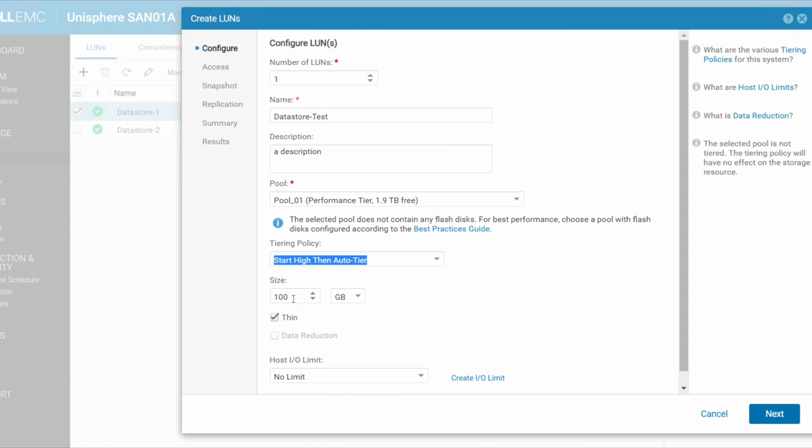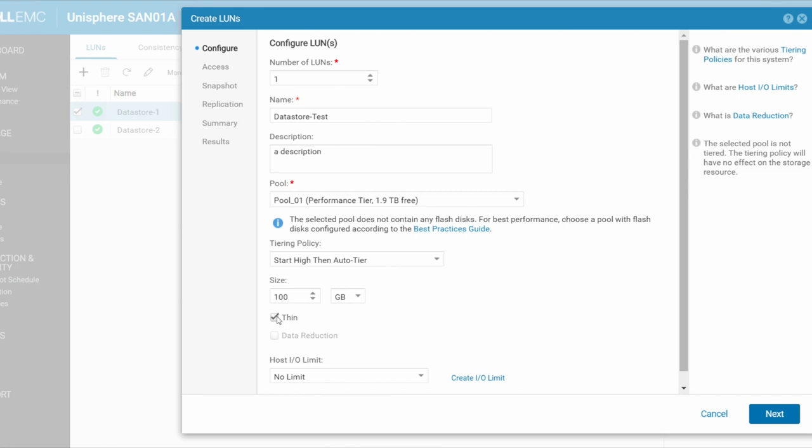How big do I want my LUN to be? 100 gig. I can say terabytes, etc. So let's just leave it as the default 100 gig. Do you want it to be thin provisioned or thick provisioned? Thin meaning I can just expand it, it'll expand automatically.